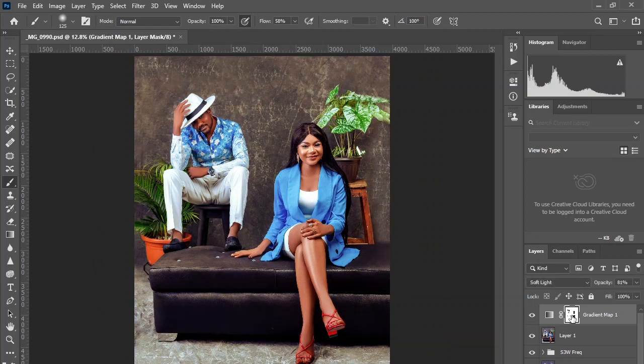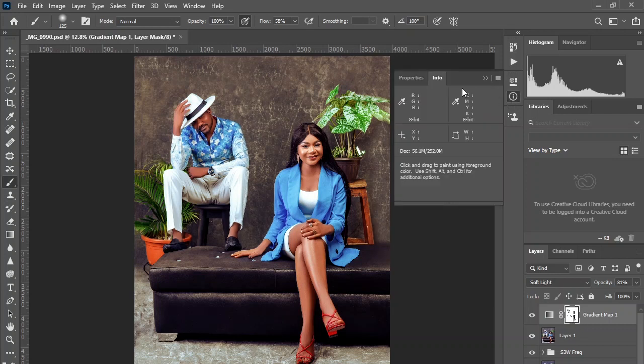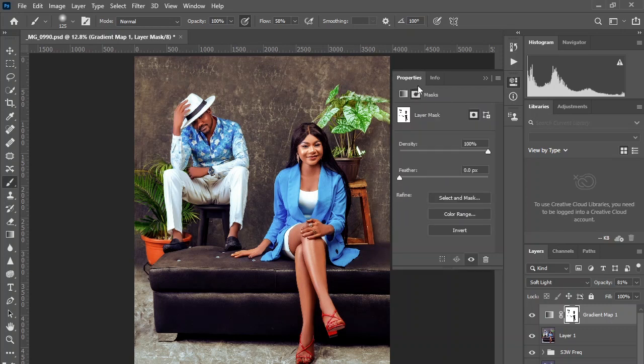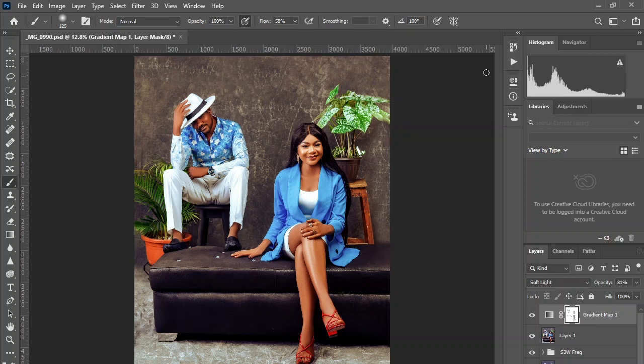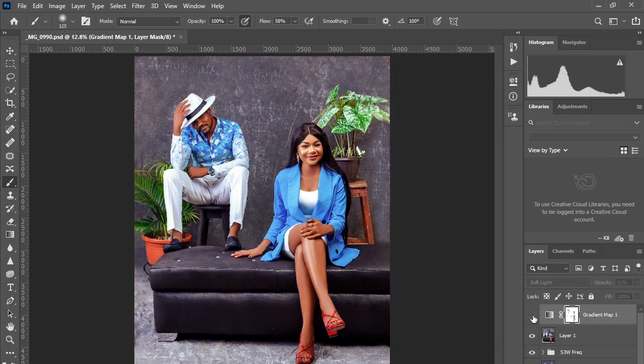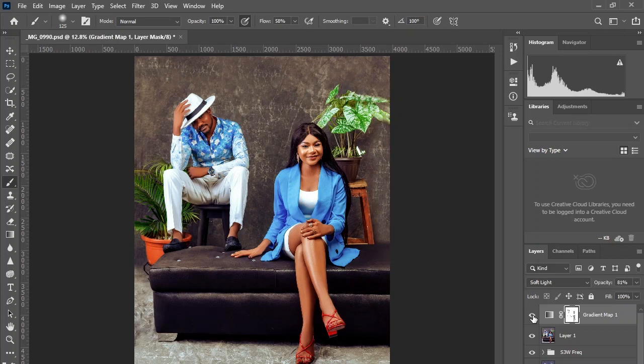Right here on the mask layer, come to the property here and reduce the intensity of that, the density of the mask. Just find what feels good to you.